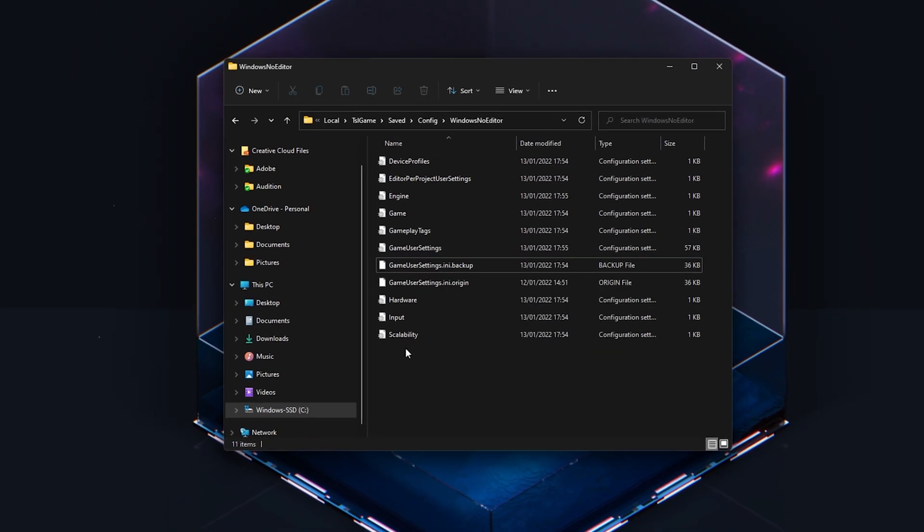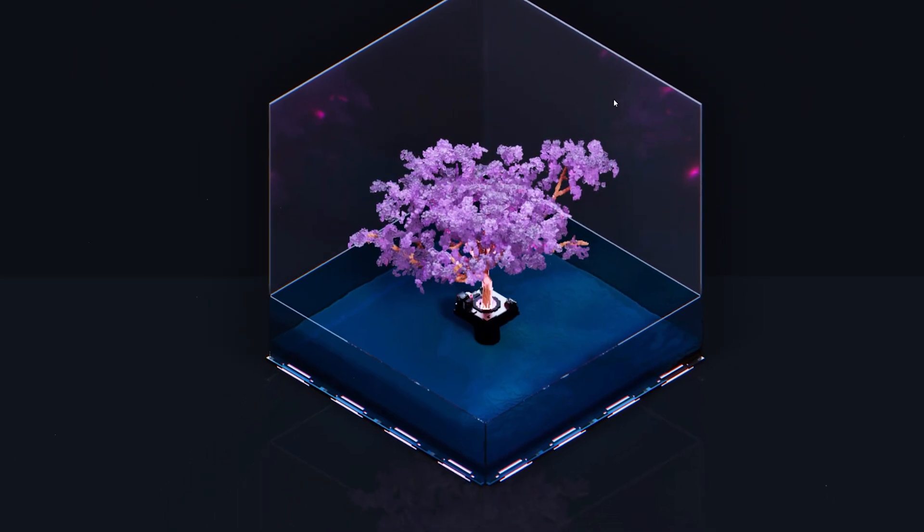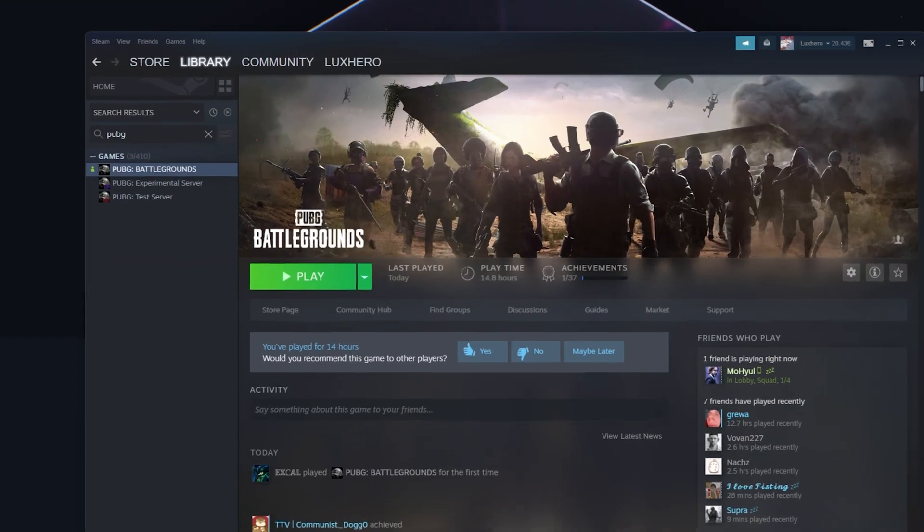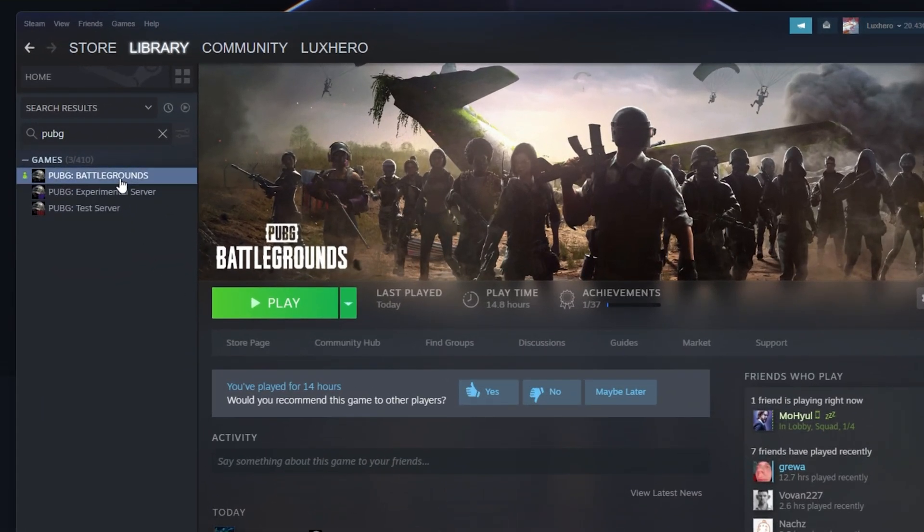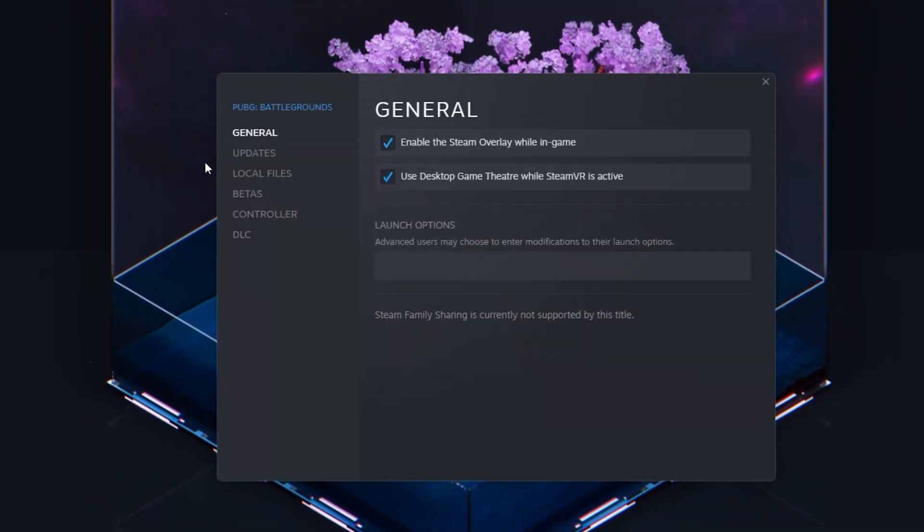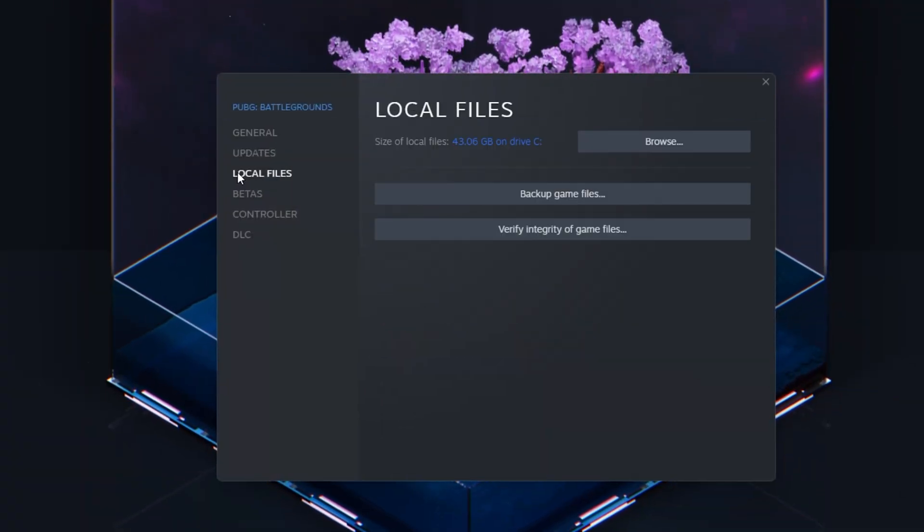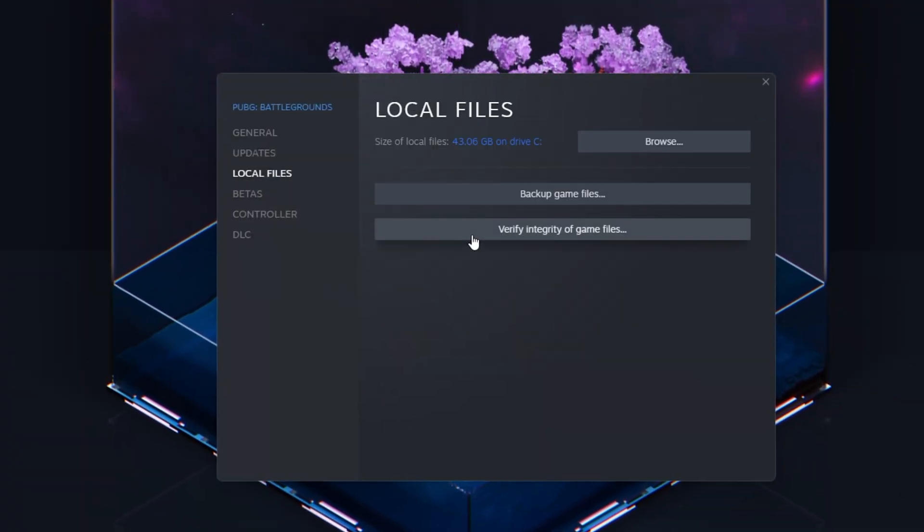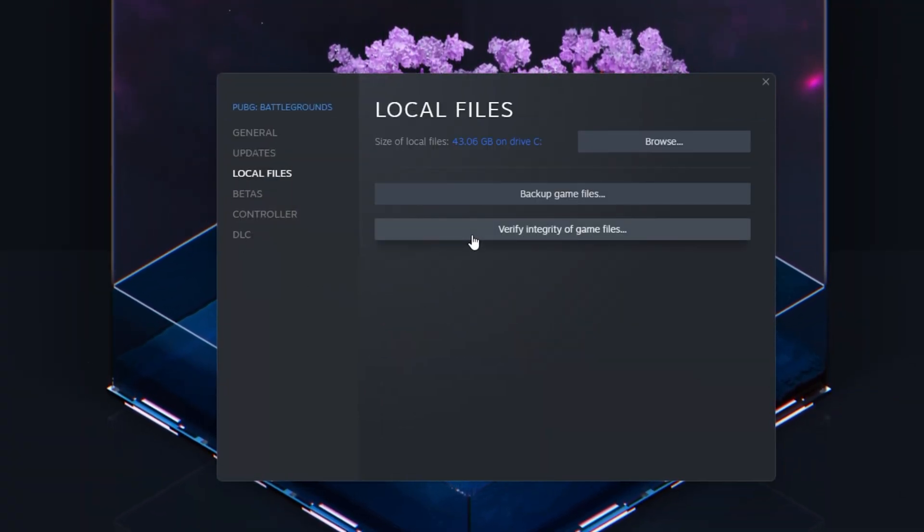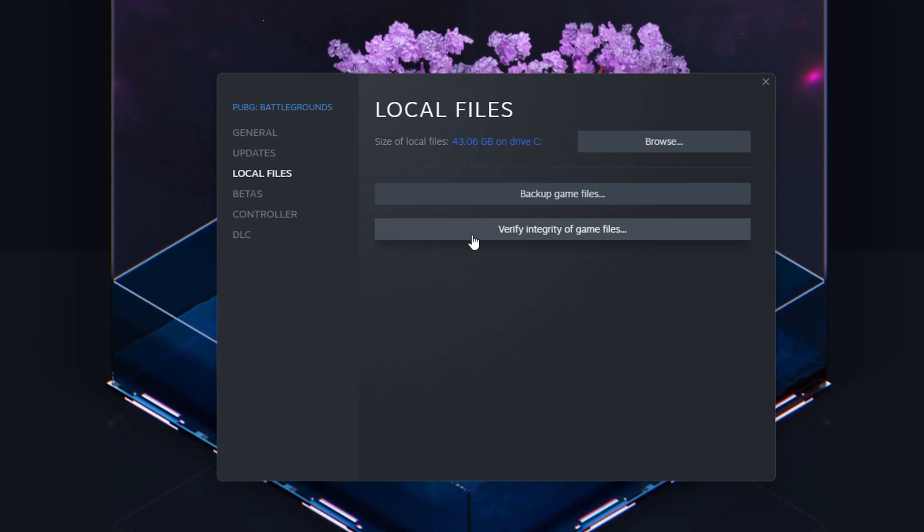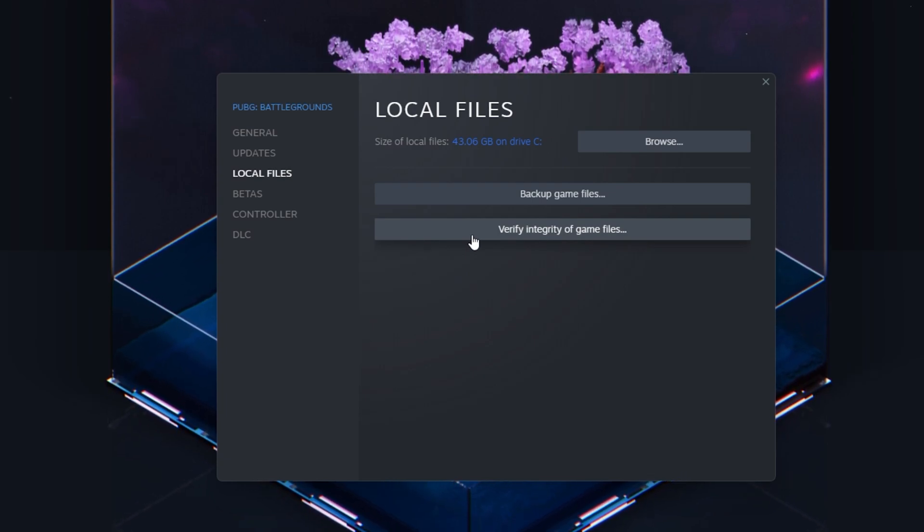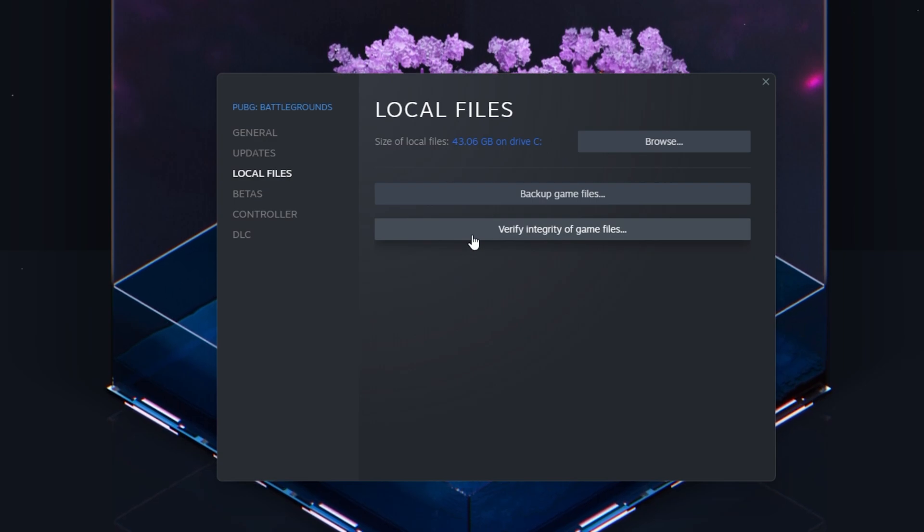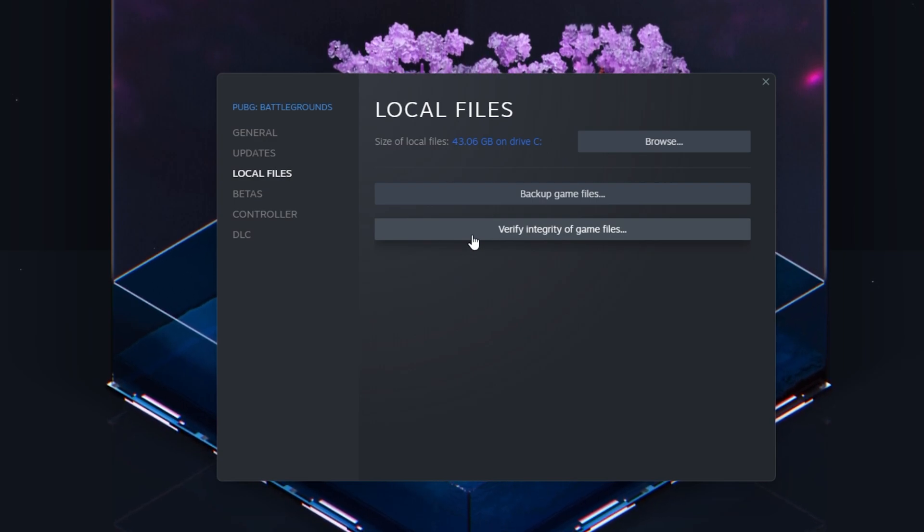When this is done, open up your Steam library. Here, right-click PUBG and select Properties. On this window, in the Local Files tab, select Verify Integrity of Game Files. This will take a minute to redownload and replace any missing or corrupted game files.